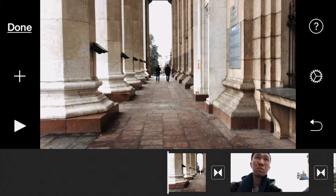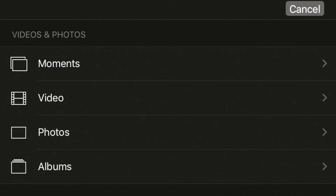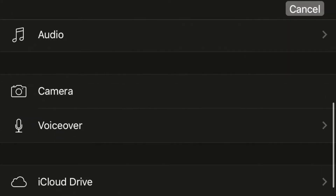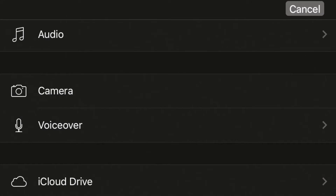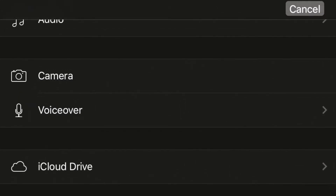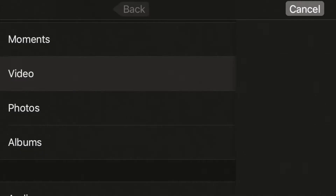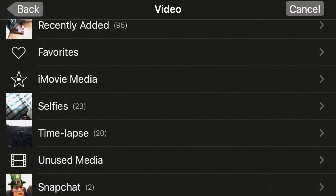To do that, press on that plus button — it stands for importing media. You can import videos, photos, audio, and you can also record from camera or from your microphone. This is where a road mic might come in handy. You can also import stuff from your iCloud Drive if you have some. I don't have anything there, so I'm going to import from the video folder.